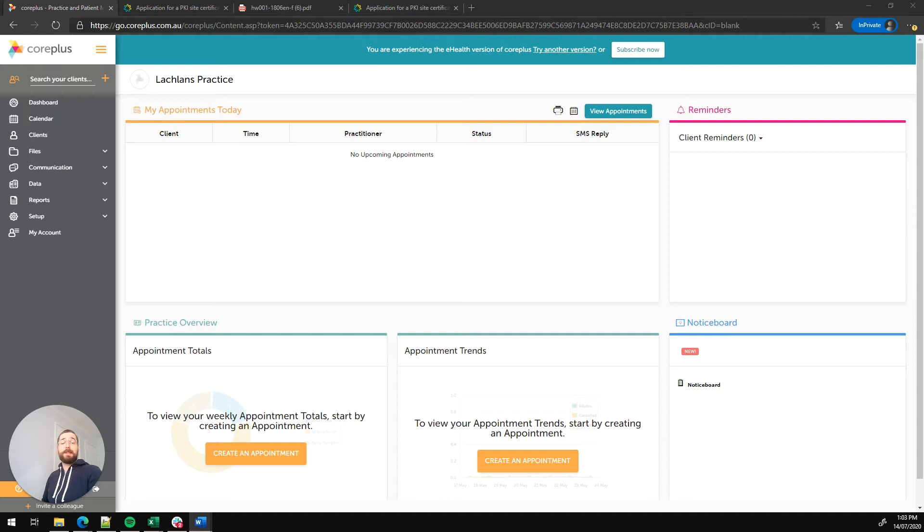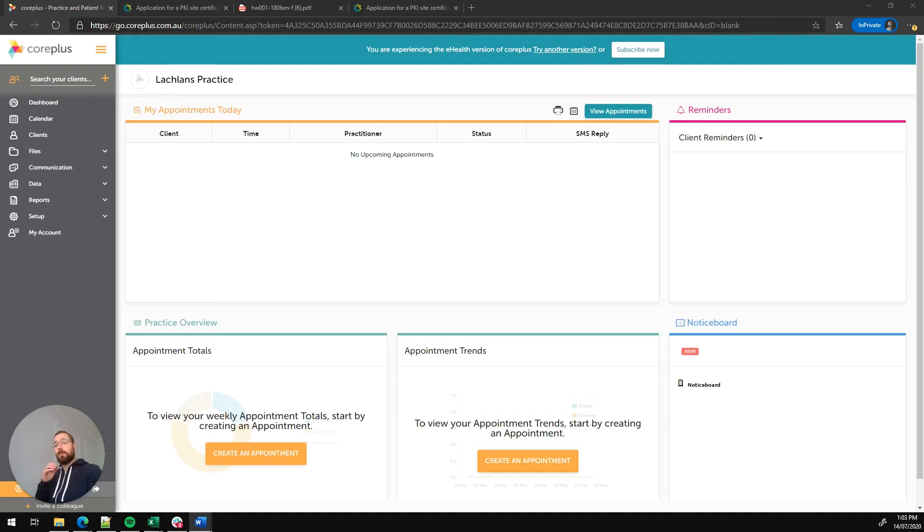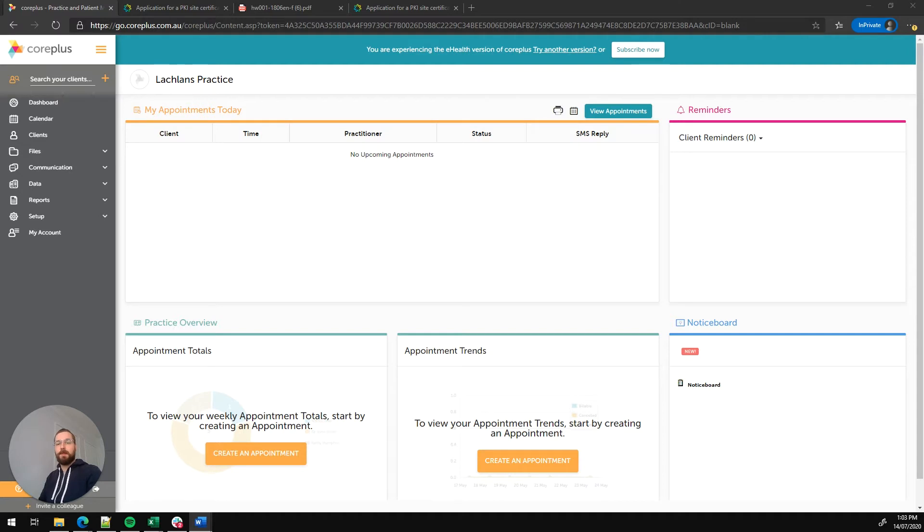The way CorePlus connects to Medicare is through the use of what's known as a PKI certificate. We need to apply for one of these with Medicare, and once we've received it we need to upload it into our CorePlus account. So let's go through that process.